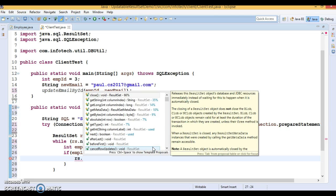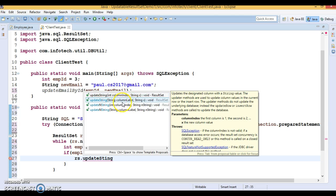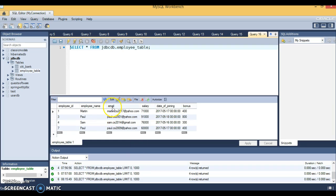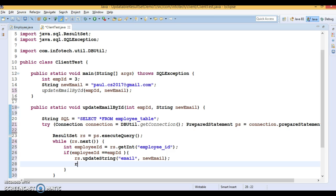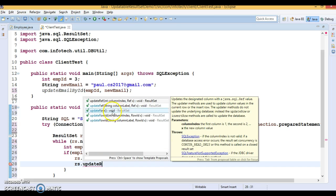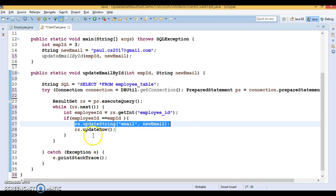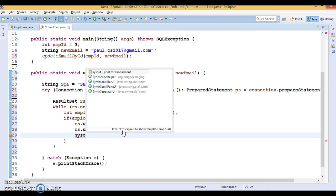If the IDs match, I want to update the employee email address. The ResultSet has update methods for different data types. Since email is a VARCHAR on the database side, the corresponding Java type is String, so I call updateString. I pass the column name — which is 'email' in the database — and the new email address coming from the client. After that, I call updateRow. Just setting the value in the ResultSet is not enough; without calling updateRow this will not update on the database side. Then I print a message saying the email is updated.